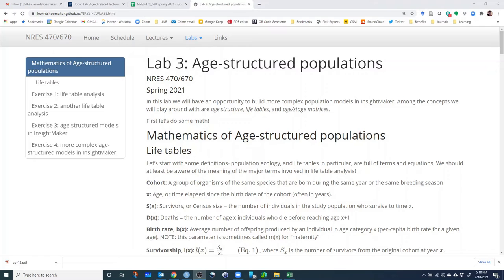Because in many populations, the change in vital rates can be quite dramatic from one age to the other. Maybe juveniles have a very high mortality rate and adults have a very low mortality rate. Or juveniles have zero birth rate, but potentially have a very high birth rate as adults. And so we need to consider how these vital rates change with age in order to accurately model how these populations work.